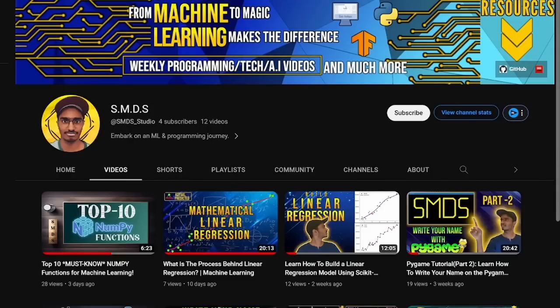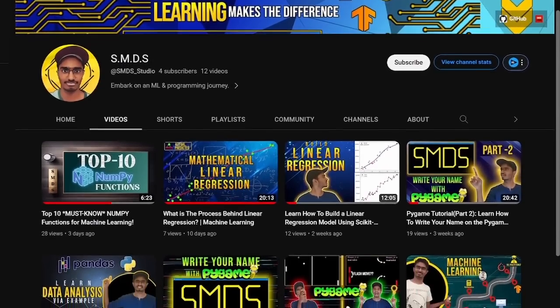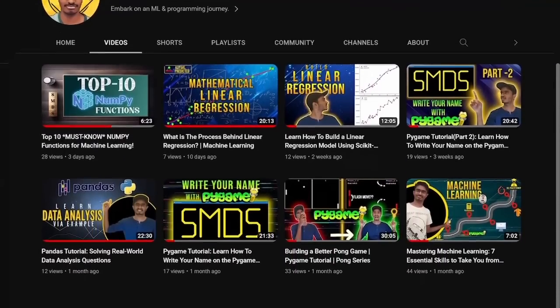I am a content creator at SNDS. We make videos about machine learning, data science, and general programming in Python and Pygame. This course is for those who have intermediate knowledge of code — if you can understand looping structures such as while and for loops, and conditional statements such as if, elif, and else, then you should be good to follow along.